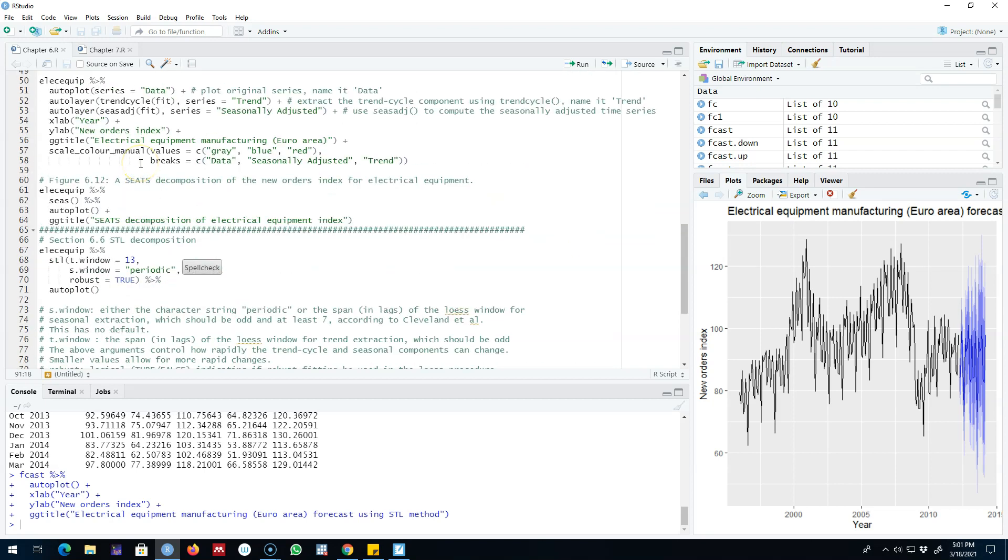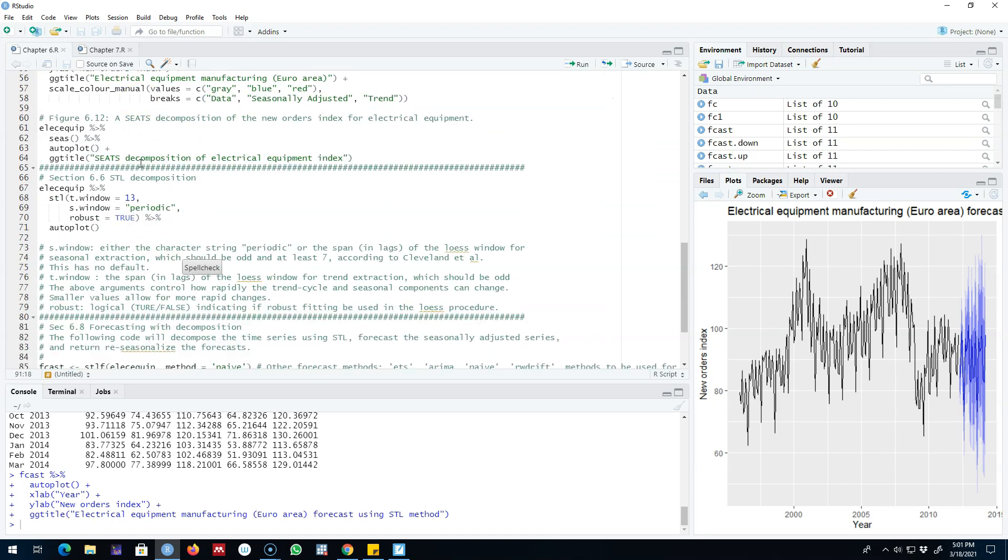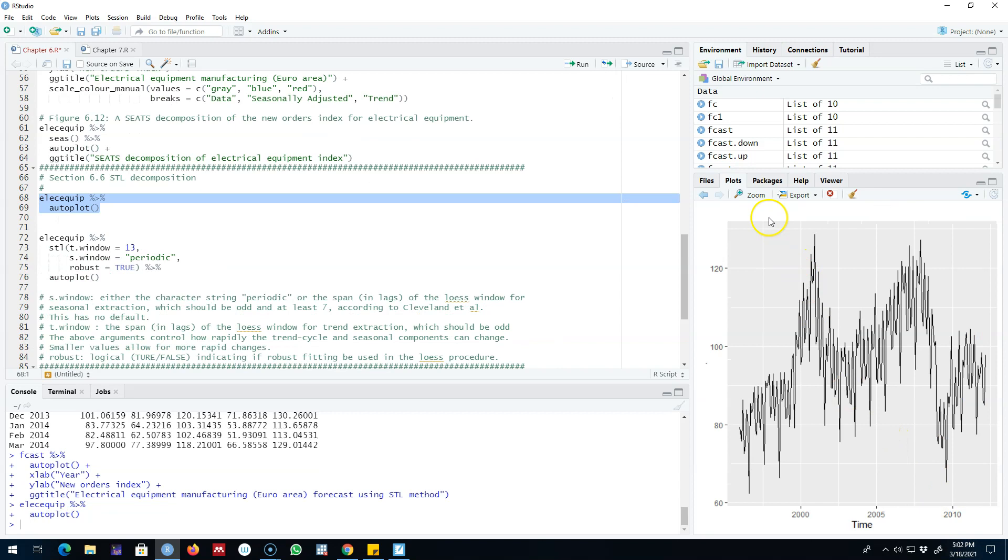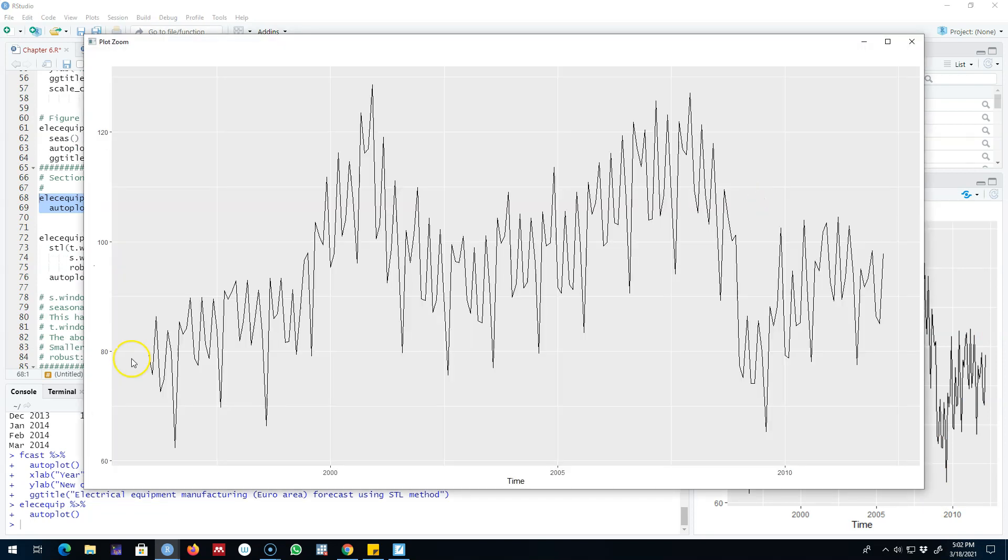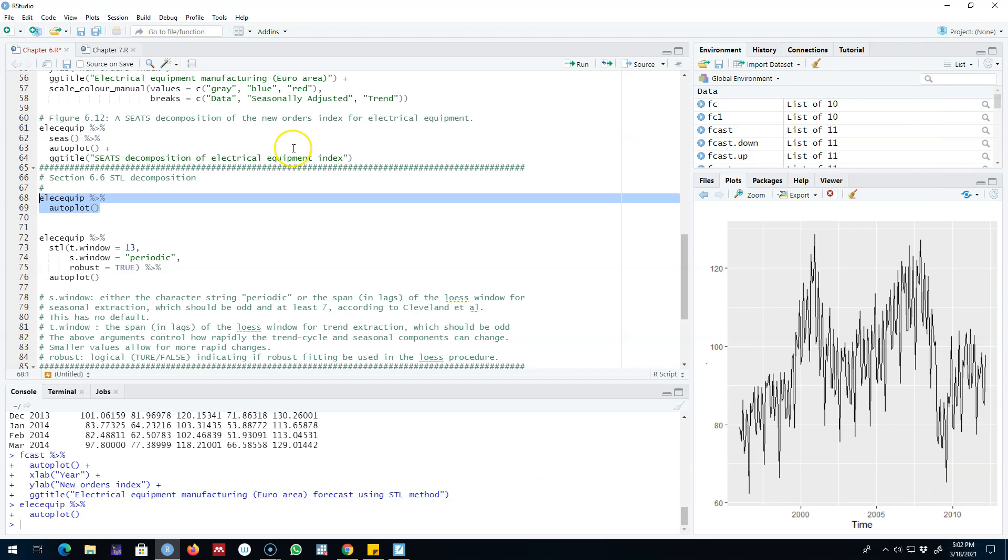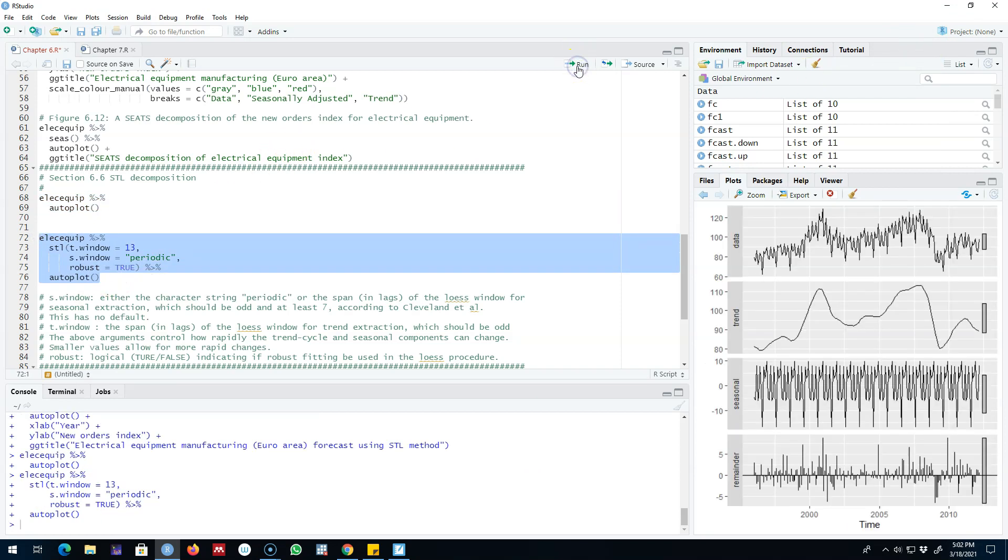And our data looks something like this and we can see there is very strong seasonality in this data set. So let's go ahead and decompose this series into the trend cycle component, the seasonal component, and the remainder component.